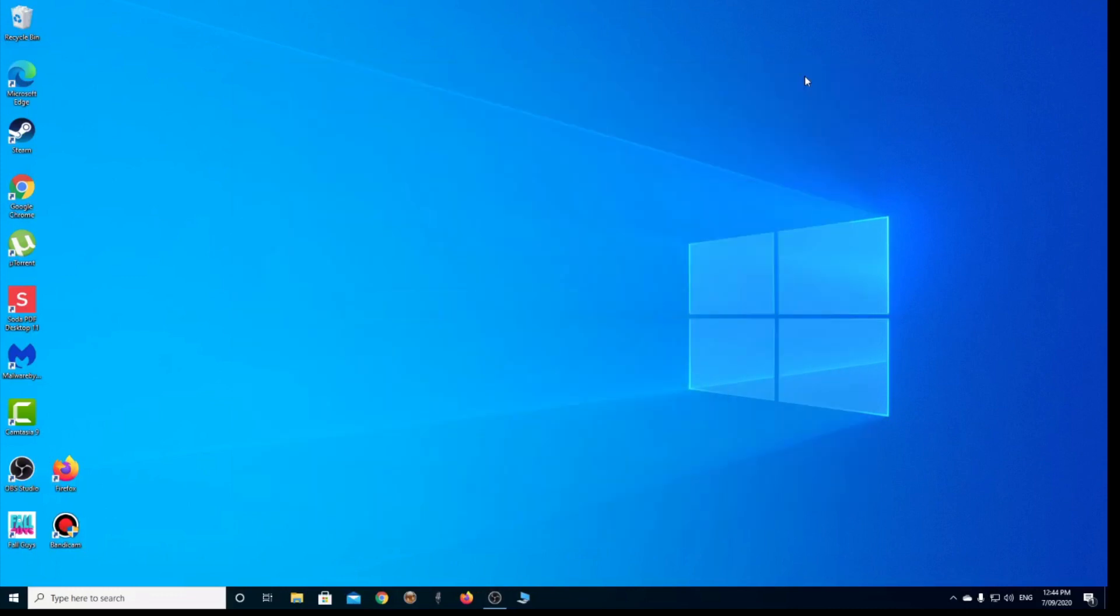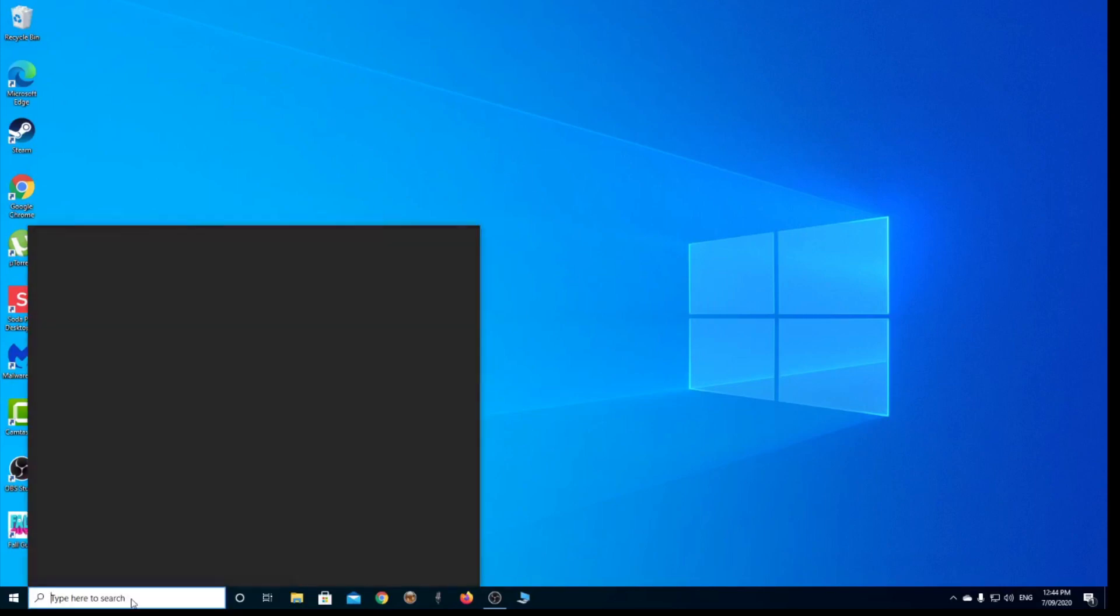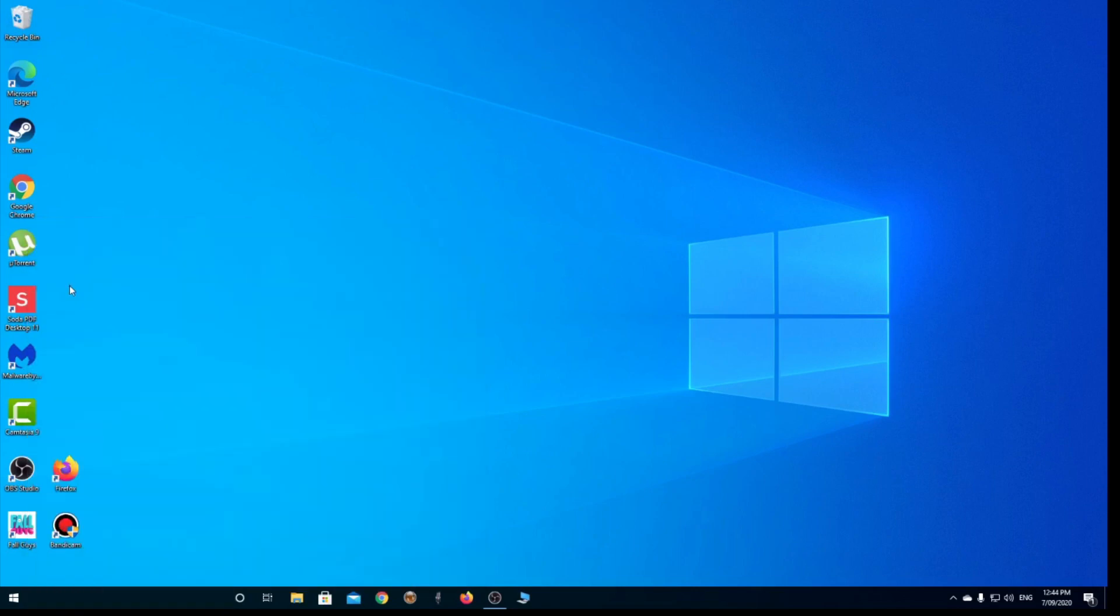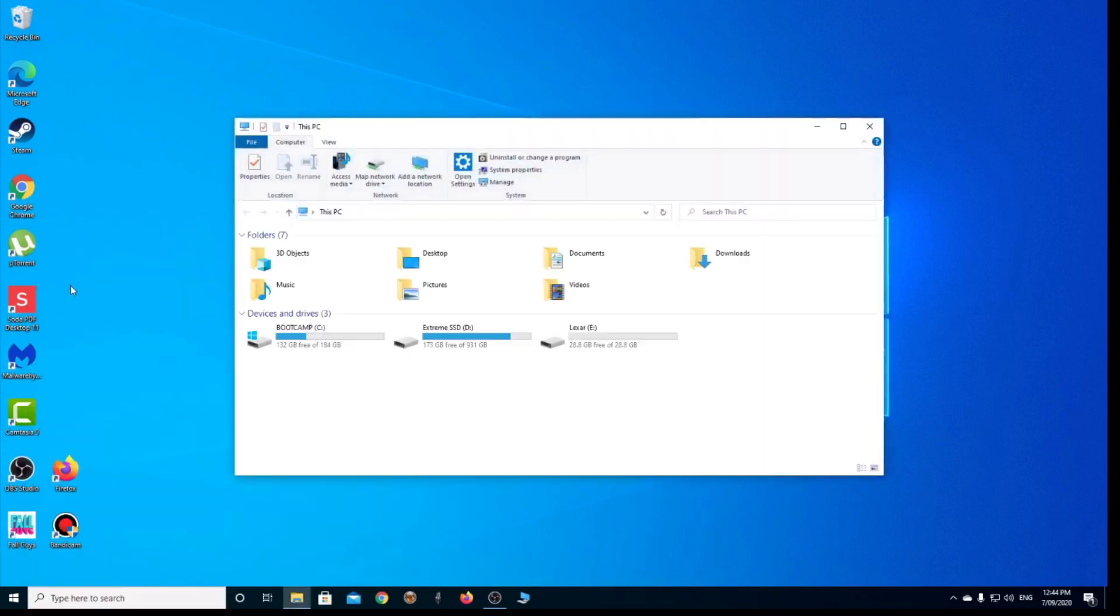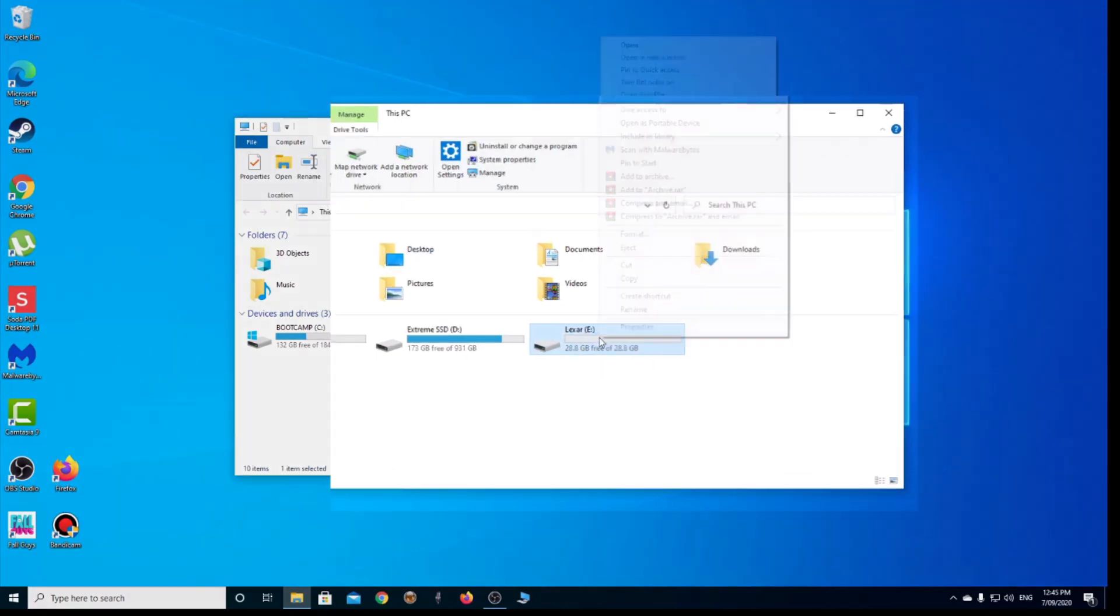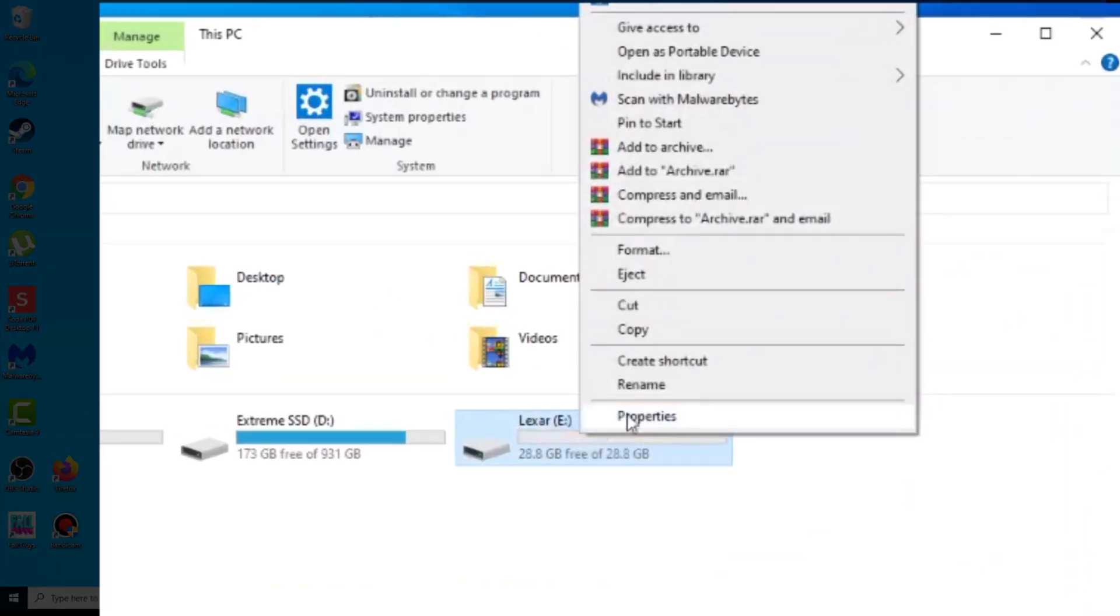So I'm now on my Windows partition. I've booted into Windows on my Mac Mini, and we're going to go to My PC by typing that in the search bar. We're going to find the drive here, the Alexa, right-click on it, and select Format.